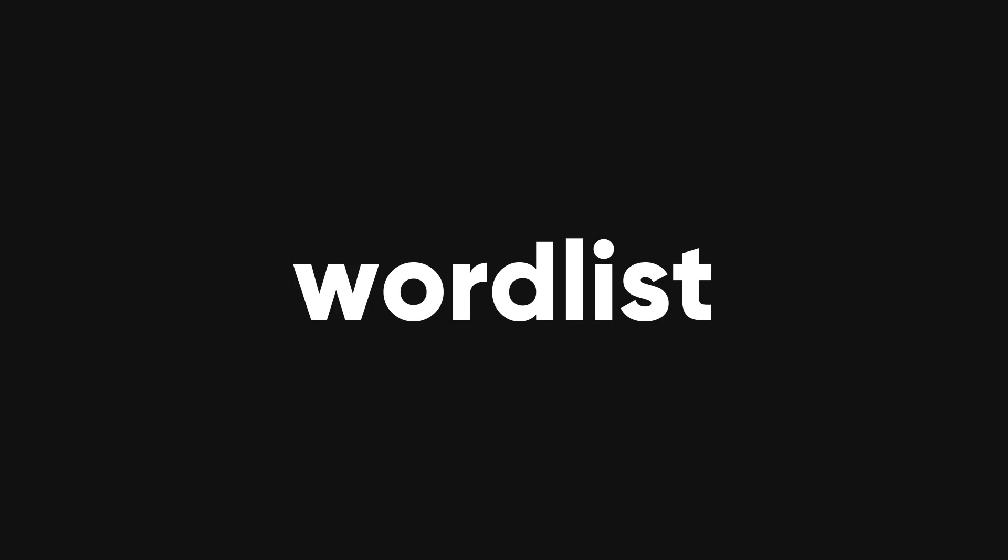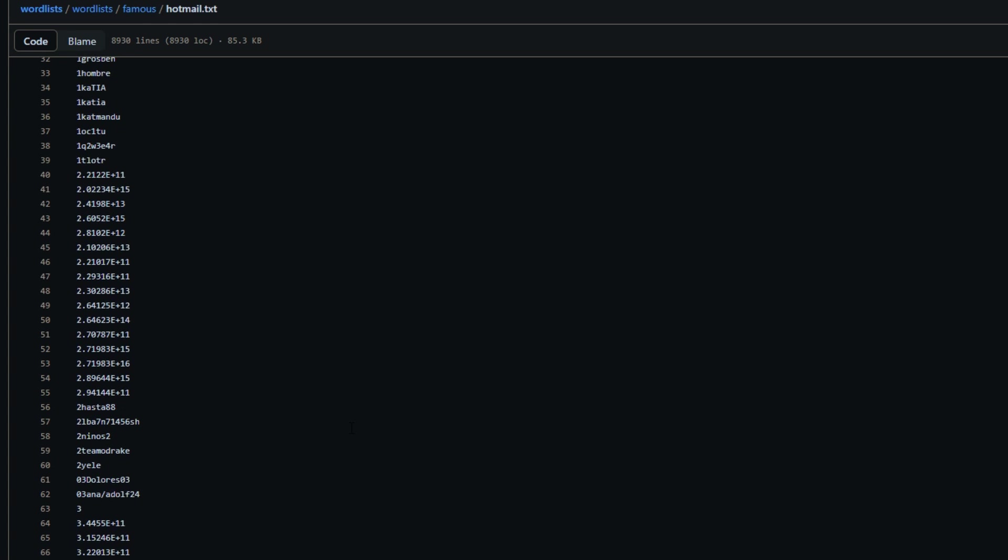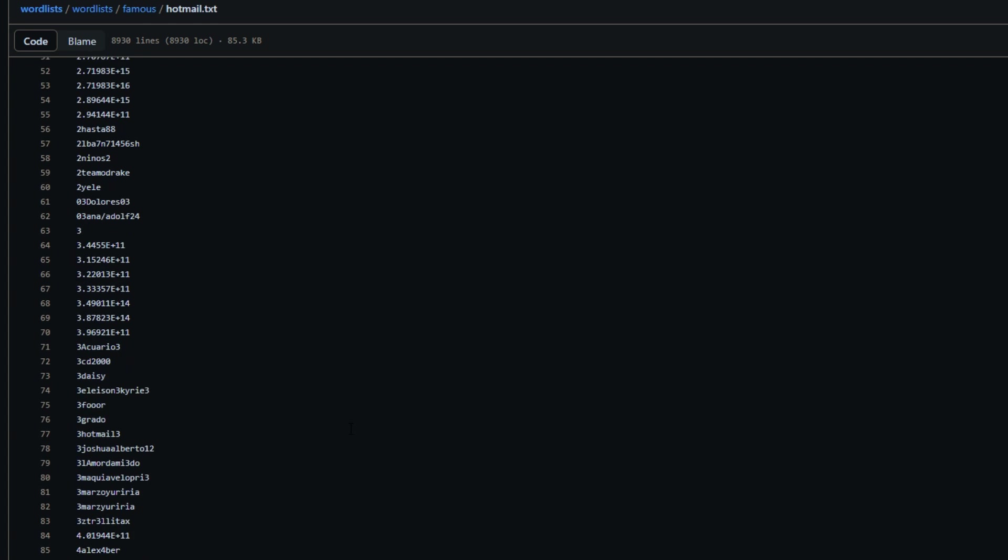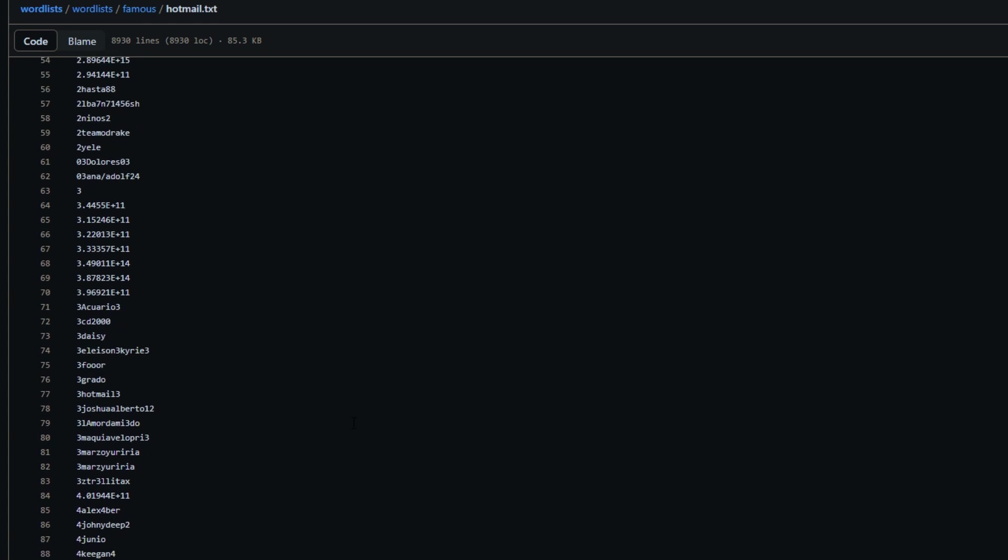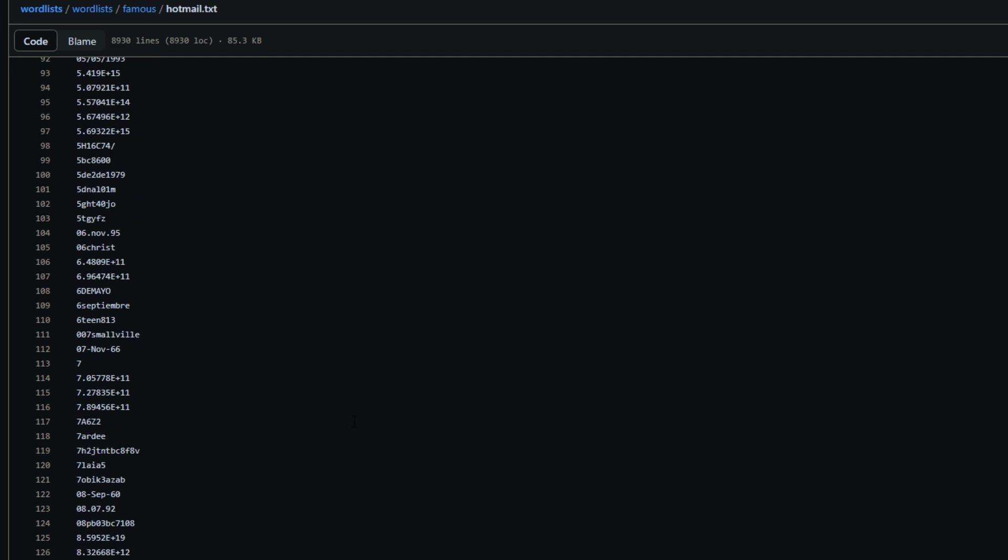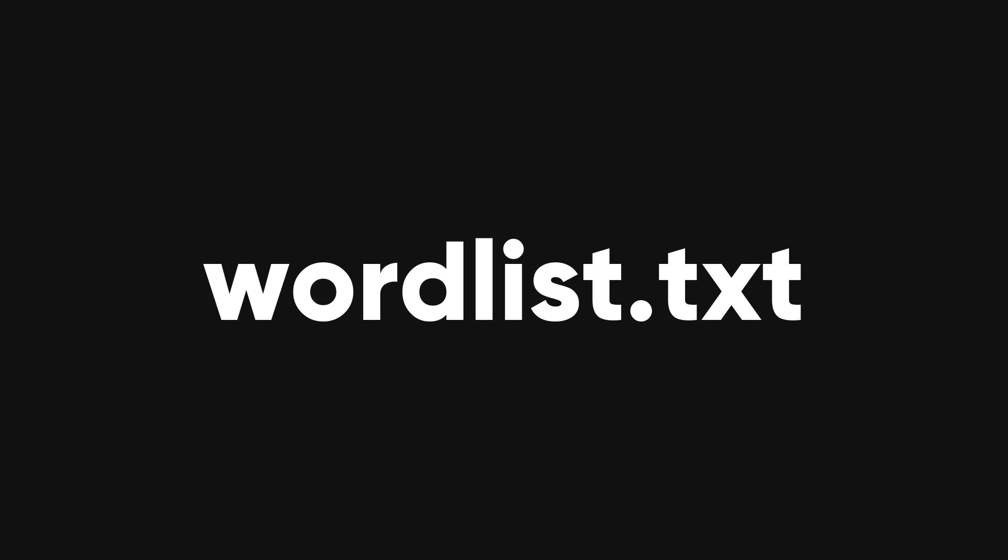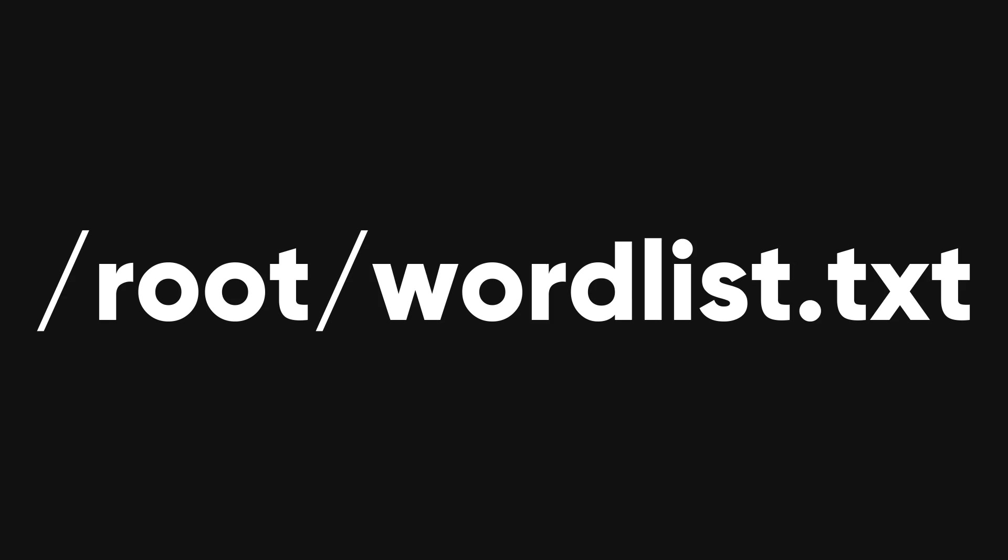Now that we have the handshake, we can try to crack the password using a wordlist. A wordlist is a file that contains a list of possible passwords. We can use any wordlist that we have or download one from the internet. In this example, we will use a wordlist called wordlist.txt that is located in the root directory.